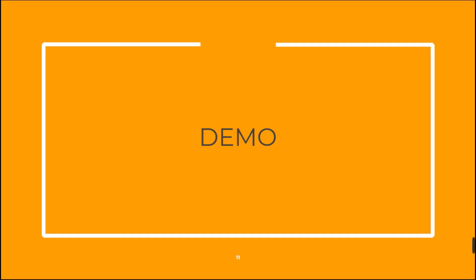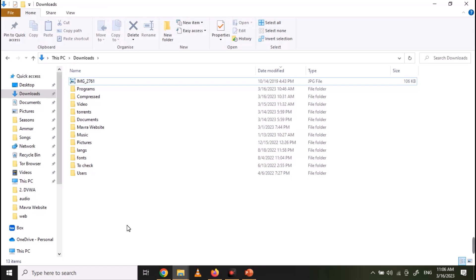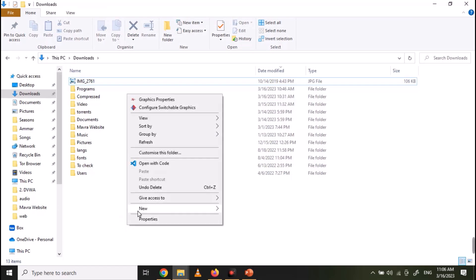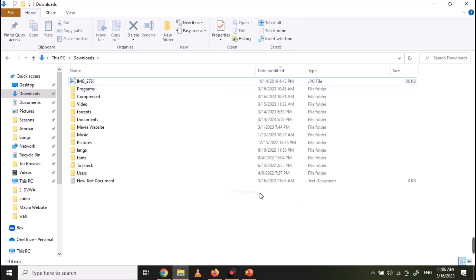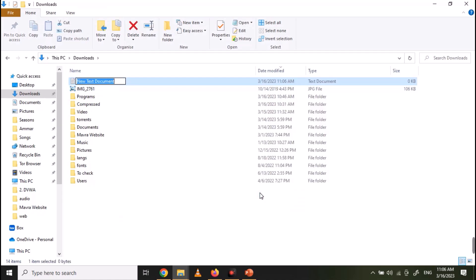Now let's see the demonstration. I already have an image file. Let's create a text file and write some data in it.